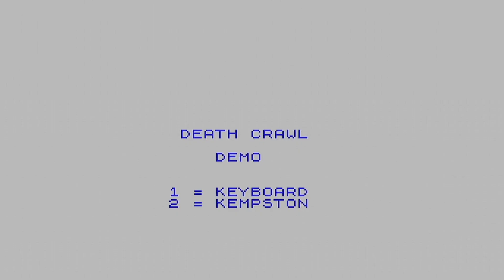Deathcrawl — the demo. We're not a motorbike, we're a cyclist. We can't have a motorbike in Sinclair BASIC because we haven't got the speed — we haven't got an engine, we've only got pedal power. So that's why I've called it Deathcrawl. One keyboard, two Kempstone options. This is just a demo, it's not the finished article. I want you to tell me in the comments: should I continue with this project or have I done enough? I'm going to use my joypad and I'll show you what I've achieved.